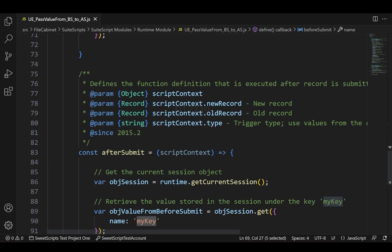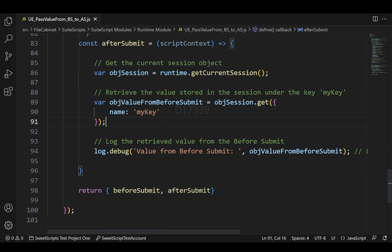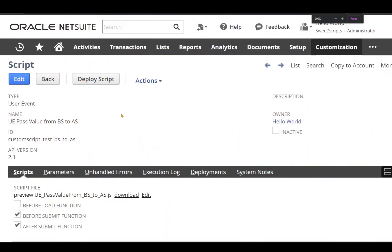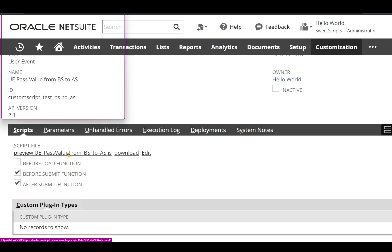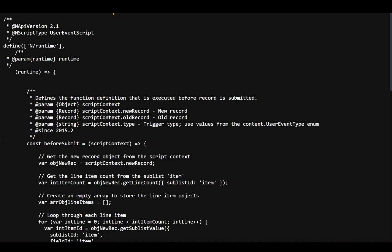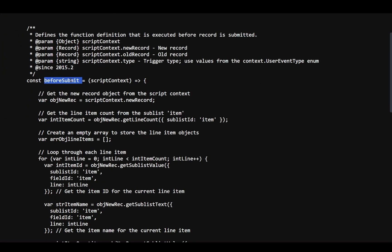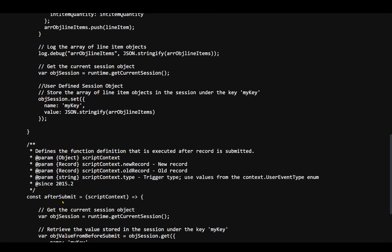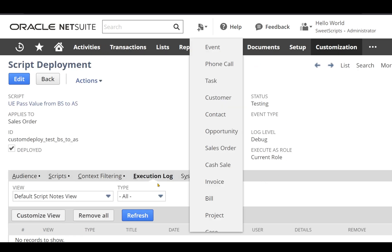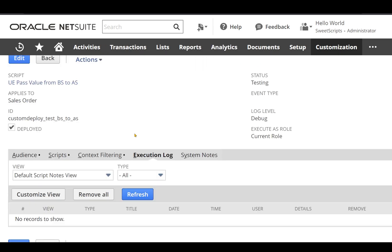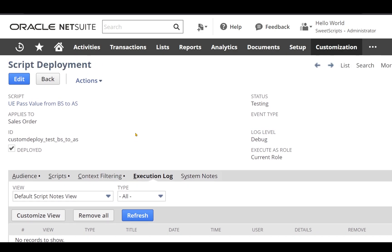I have already uploaded this particular user event script to my NetSuite account. I have also created the script record for this user event script, which has the before submit and after submit functions. Previewing the script file, you can clearly see just the before submit and after submit. Coming to the deployment, I have already deployed this script on a sales order record.